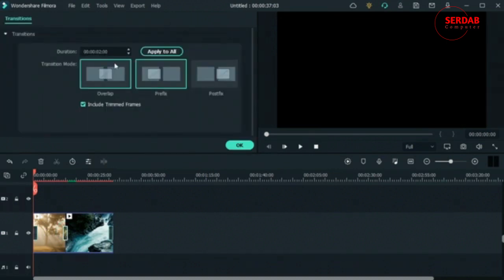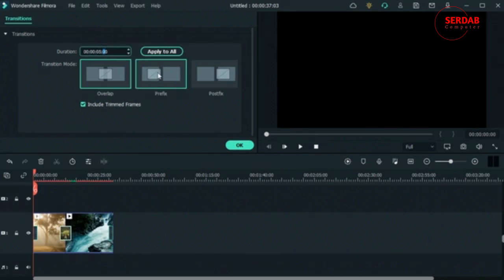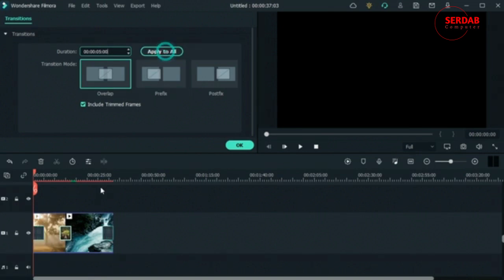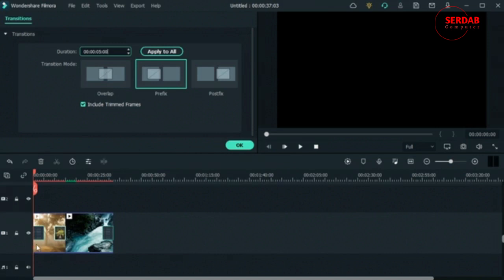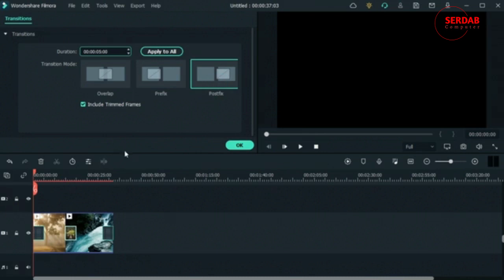You can double-click on each transition to set the duration. I'm going to set mine to five seconds. If I want this five-second duration applied to all three transitions I currently have, I'll hit 'Apply All' — now they're all equally sized. You can also change the transition mode: right now it's overlapping on top of the two videos. Prefix goes before the second video, postfix goes after the first video. I'll keep it on overlap and hit OK.